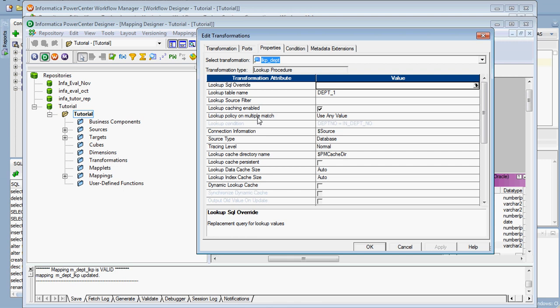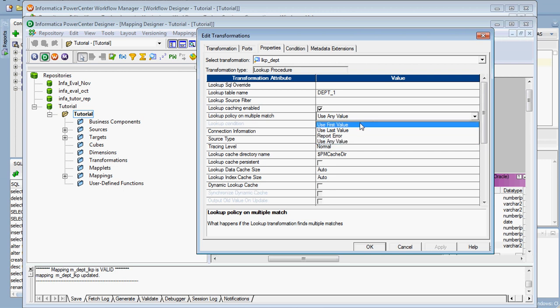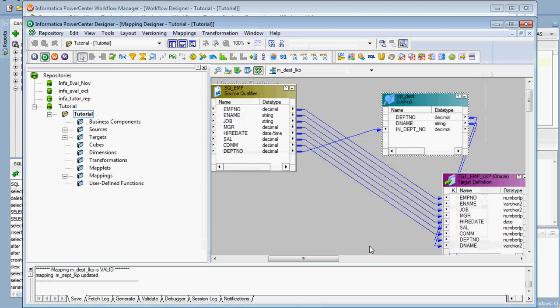In the lookup transformation there is the property called lookup policy on multiple match. What is the purpose? If multiple records come with the same department number, we have to handle this situation. The available options are: use any value, use first value, use last value, and report error. First we are going to test use first value and see what happens.